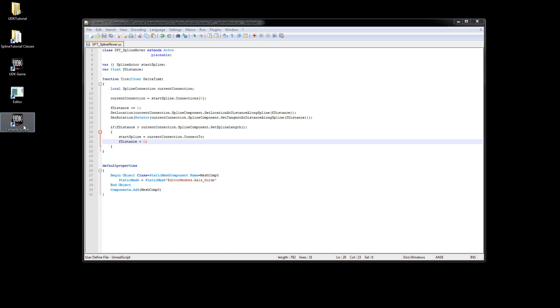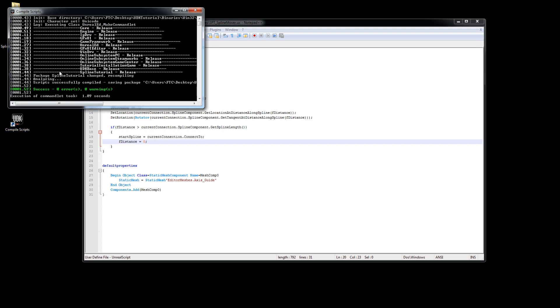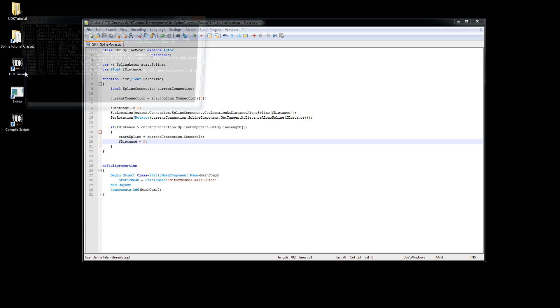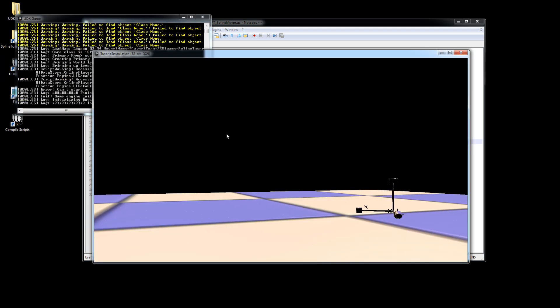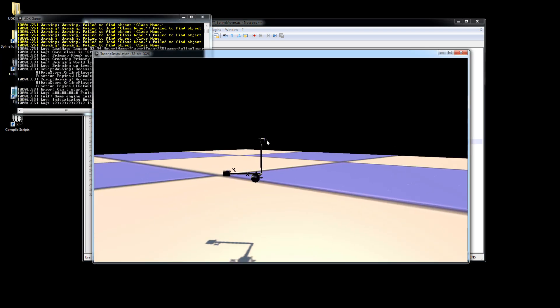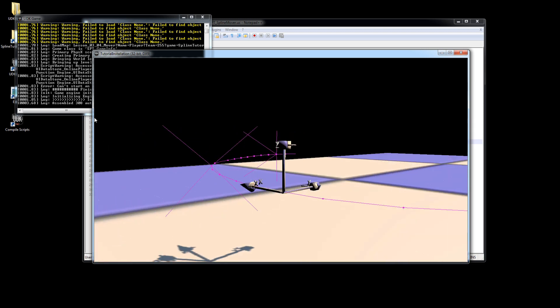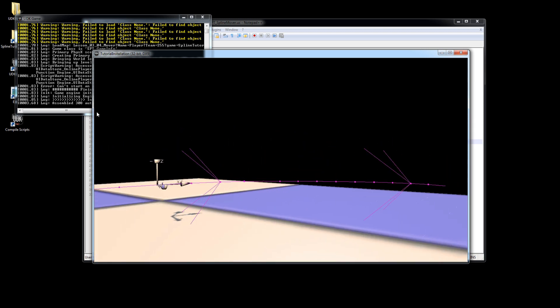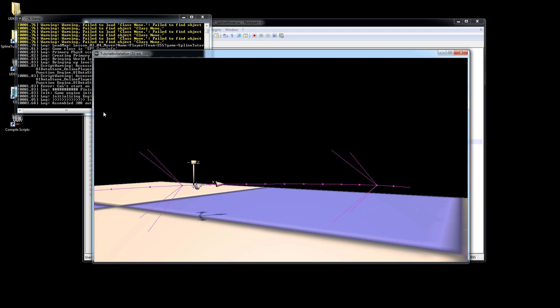Let's compile and start. And our mover will now move along the whole spline curve.